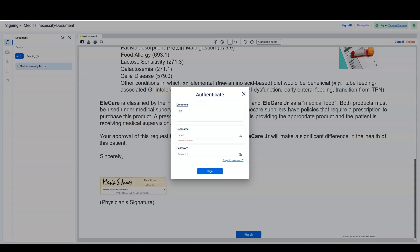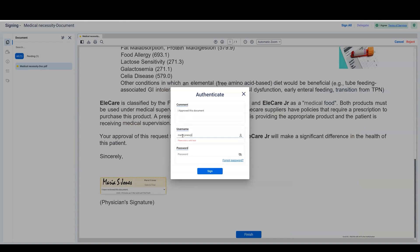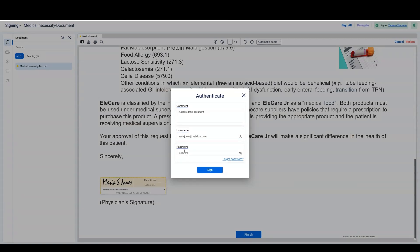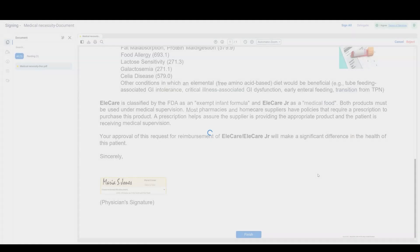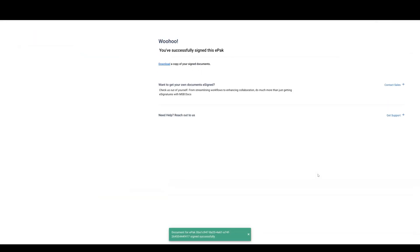An authentication pop-up will appear. You can enter optional comments, which will be recorded in the document's audit trail. Enter your email address as your username and enter your MSB Docs password. Then click Sign to apply your signature. It's that easy.